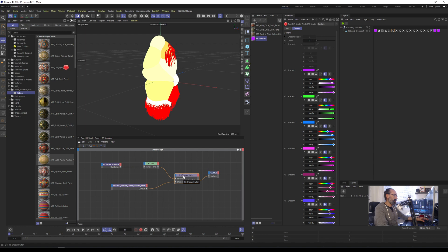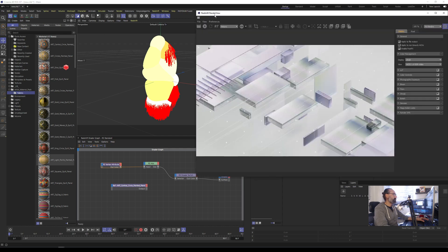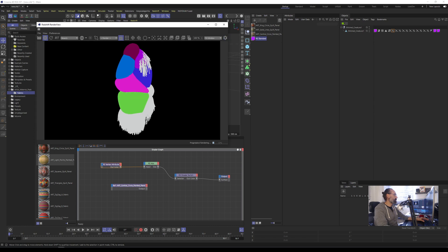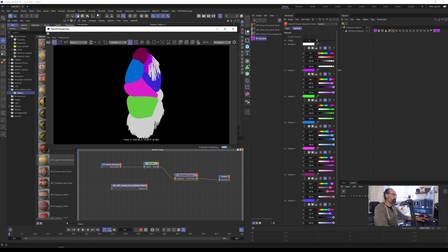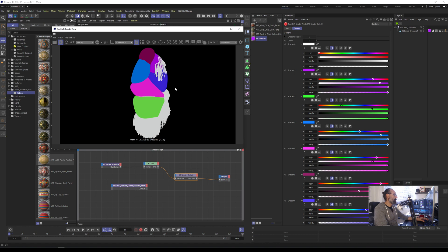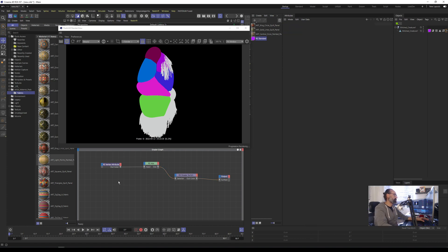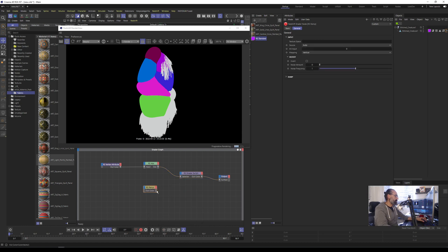Using the shader switch, this value — which goes from zero to nine — is fed into each one of those parts. If I bring up the IPR window or render view, I can grab that value and, using the shader switch, give individual colors to those individual parts. It just goes through the parts and gives each one a color depending on the number. I can also connect not just a color but anything — like a ramp, for example.